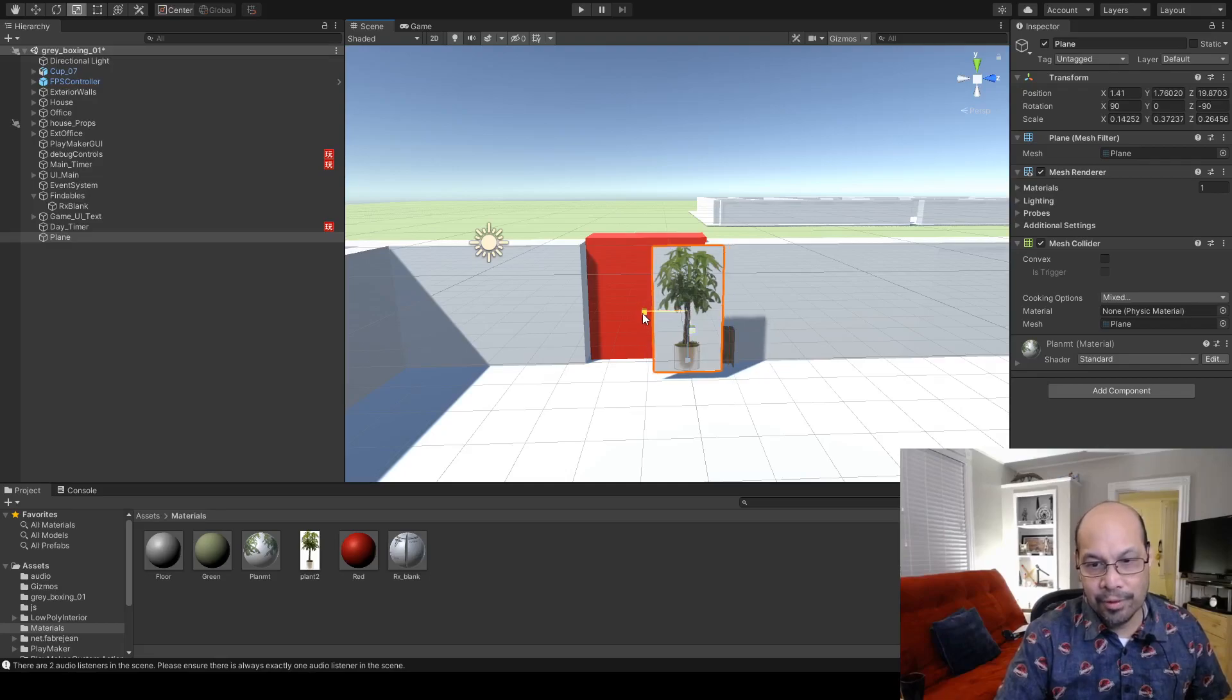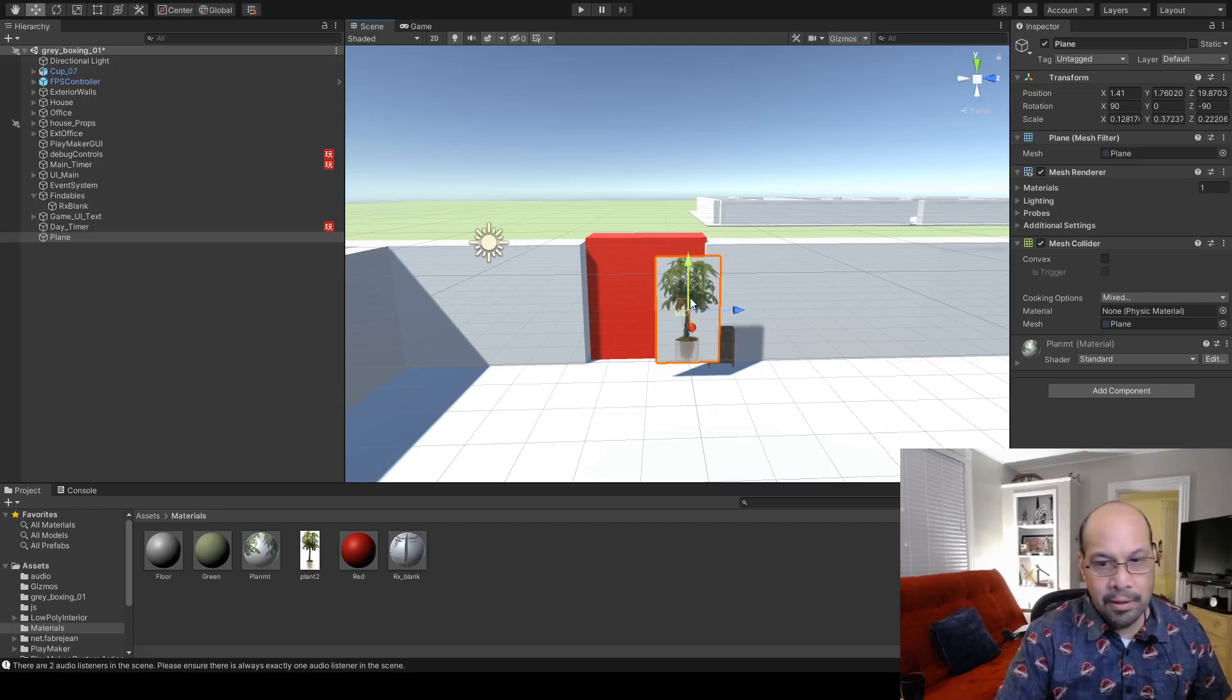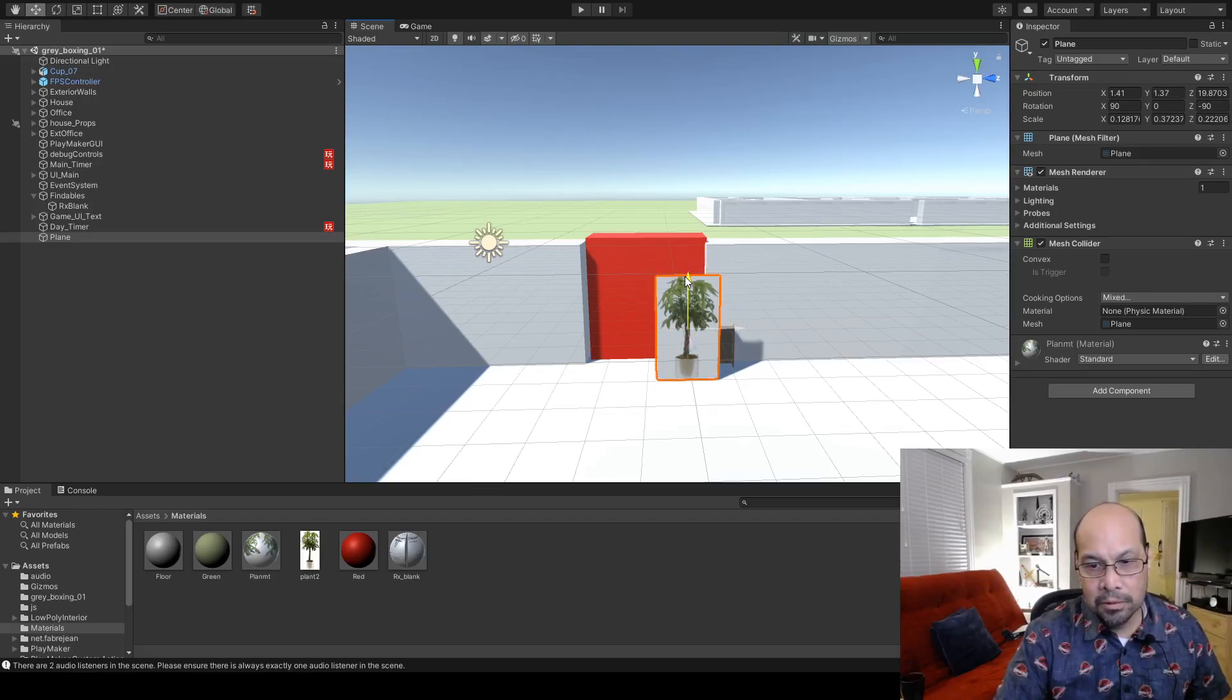Alright, I'll shrink him down a little bit and position him down to the ground. Let's make a couple copies of him.